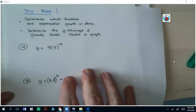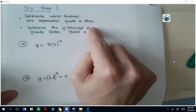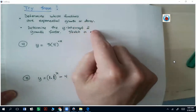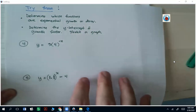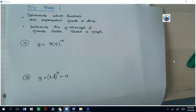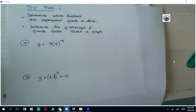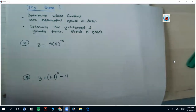Just a couple for you to try. Determine which functions are exponential growth or decay, determine the y-intercept and growth factor, and sketch a graph. Be sure that you can use Desmos to check your graph if you need to. Go ahead and pause the video and give it a try, and when you unpause it, you can check the solutions.